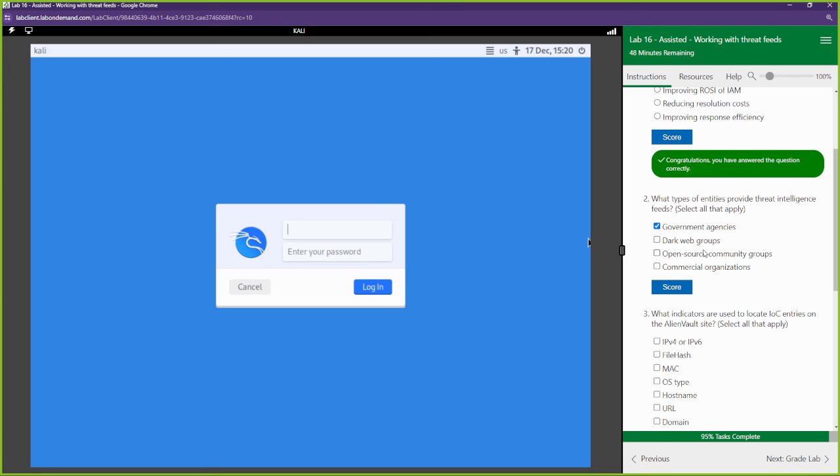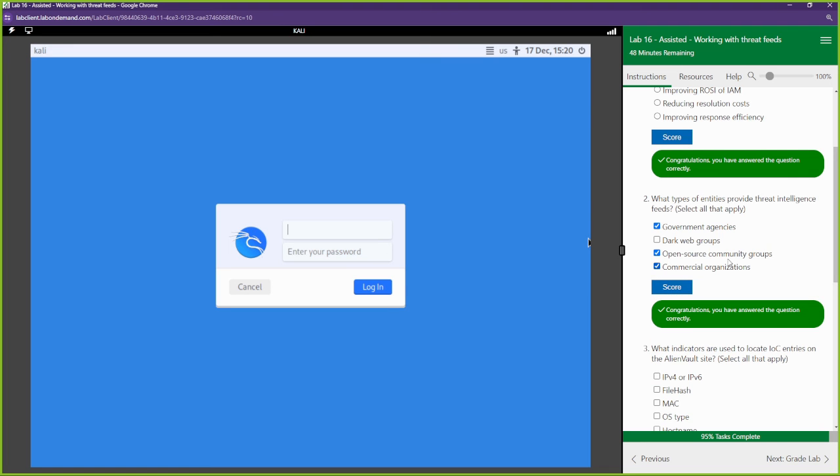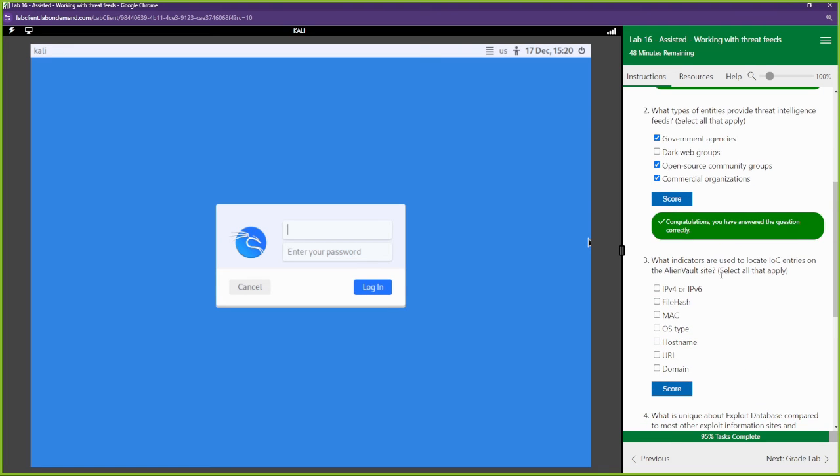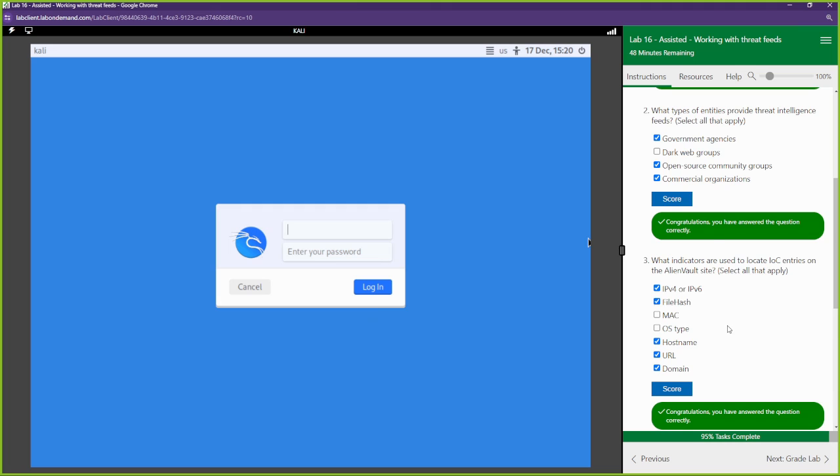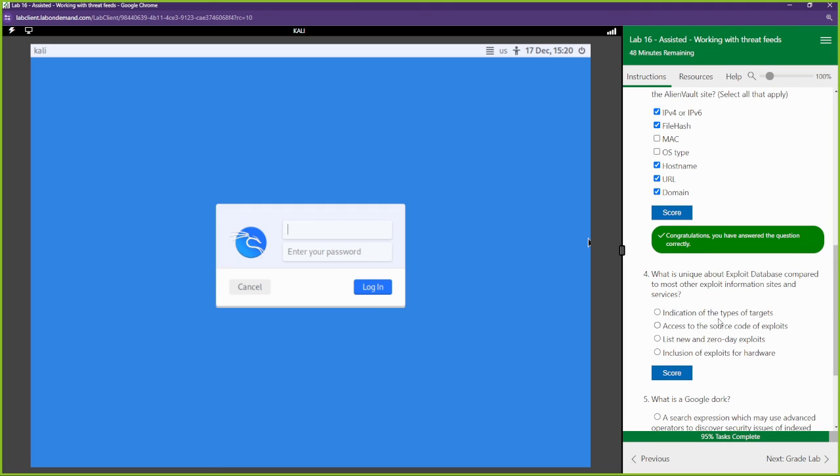What type of entities provide threat intelligence feeds? All right, government agencies do. Open source communication groups do. Commercial organizations do as well. Dark web groups are not really going to participate in that. They want to stay hidden. What indicators are used to locate IOC entries on AlienVault's site? Well, we saw file hash. I believe we saw IPV. We saw hostname, URL, domain. I don't believe we can filter on Macs and OS. Cool.